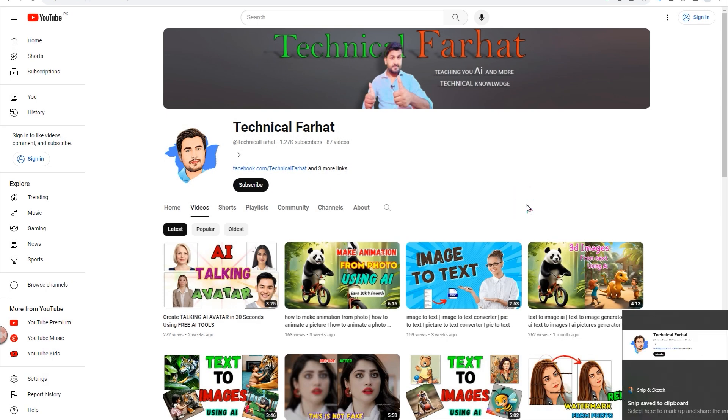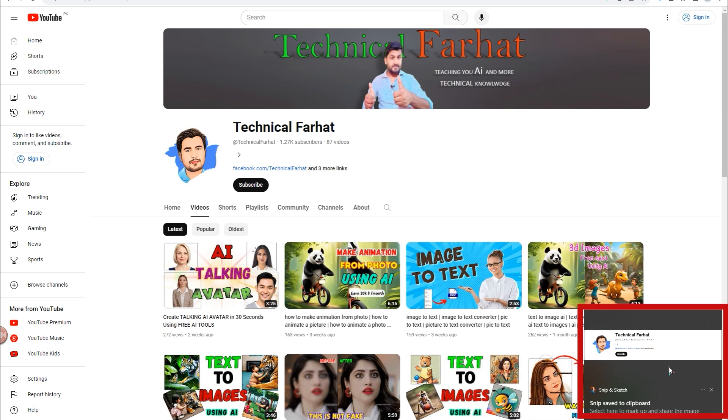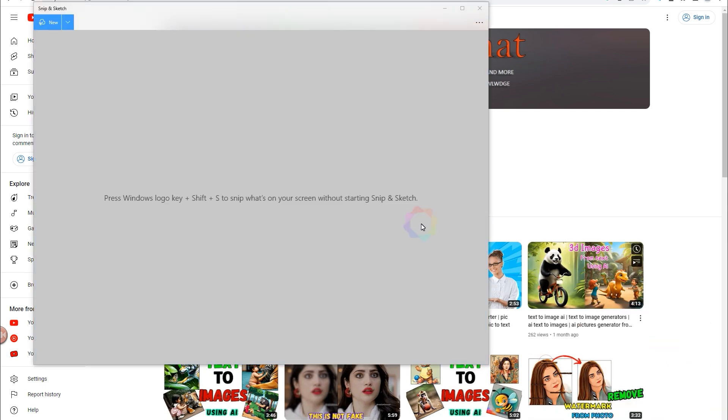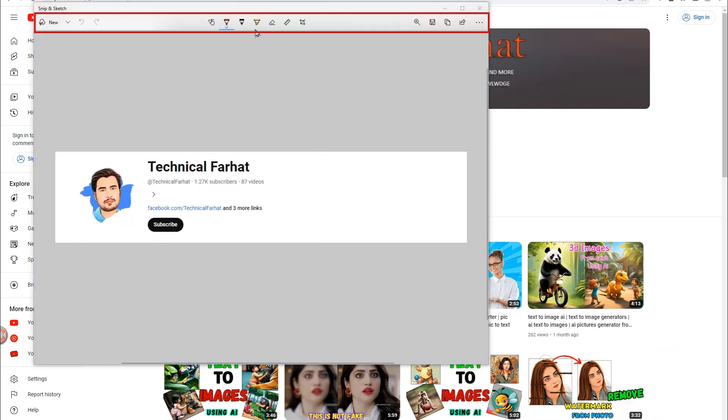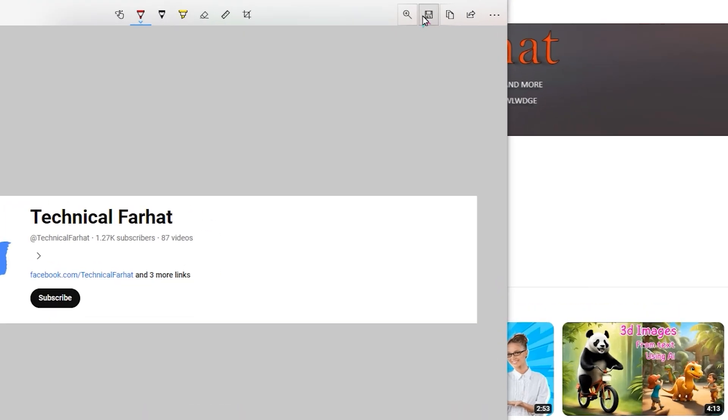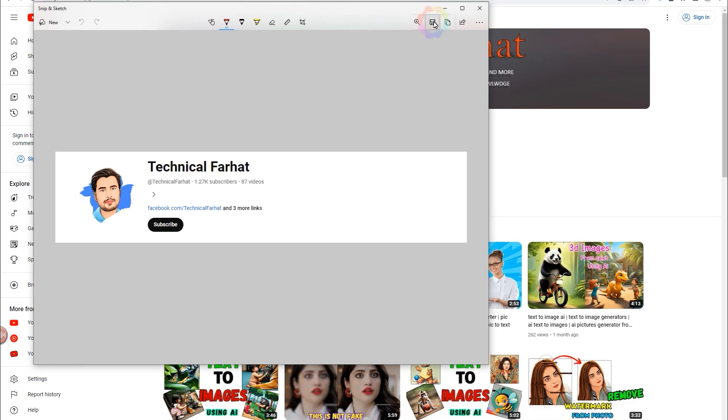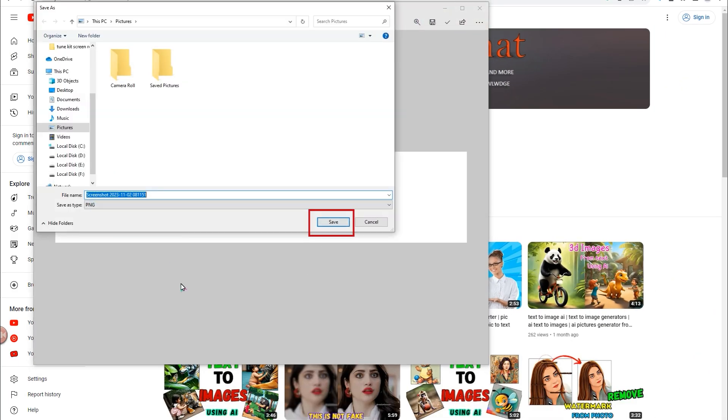And a screenshot is taken. Now click on it. Here you can draw on your screenshot using these options. Now to save the screenshot, click here and save.